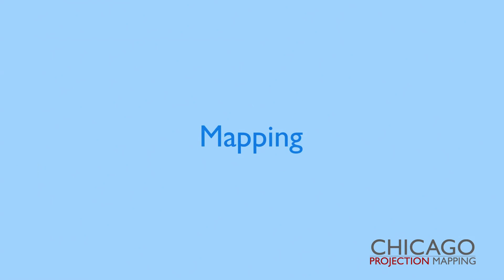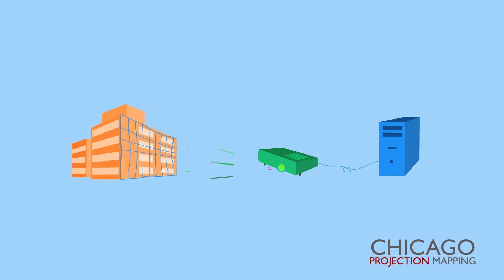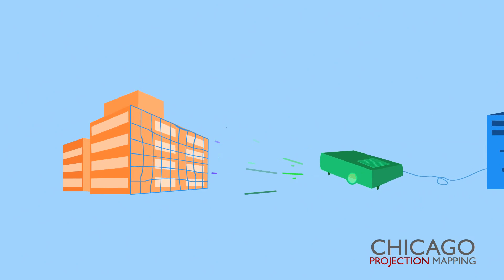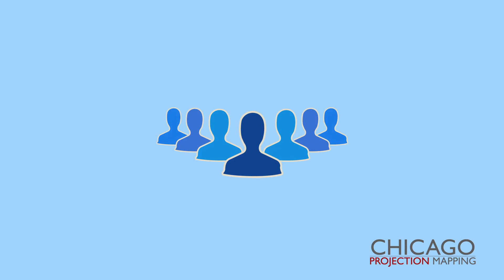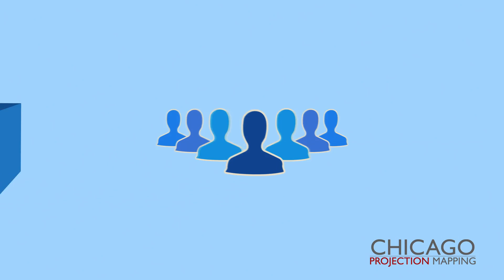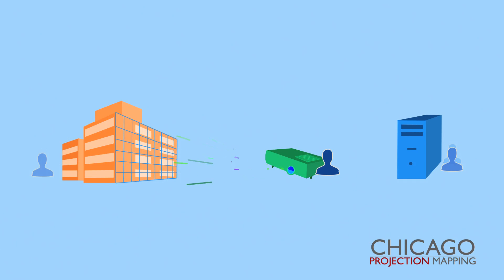Mapping. All costs for content servers and interactivity are included as part of the mapping category. At Chicago Projection Mapping, this will include human capital such as on-site mapping, project management, and travel as well.